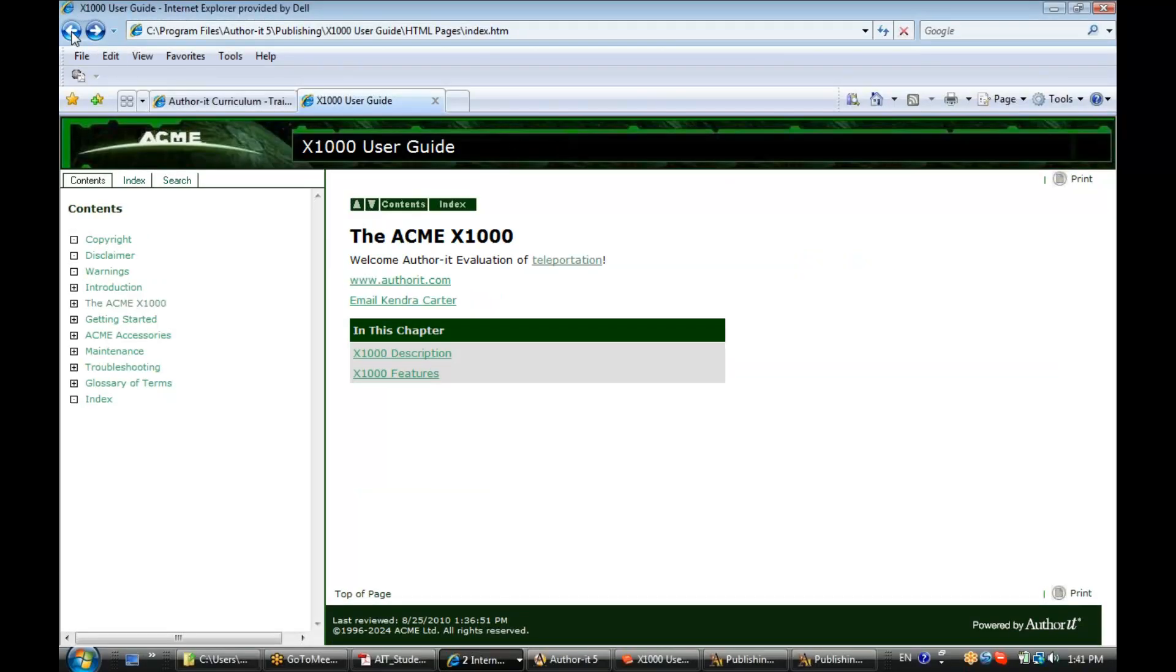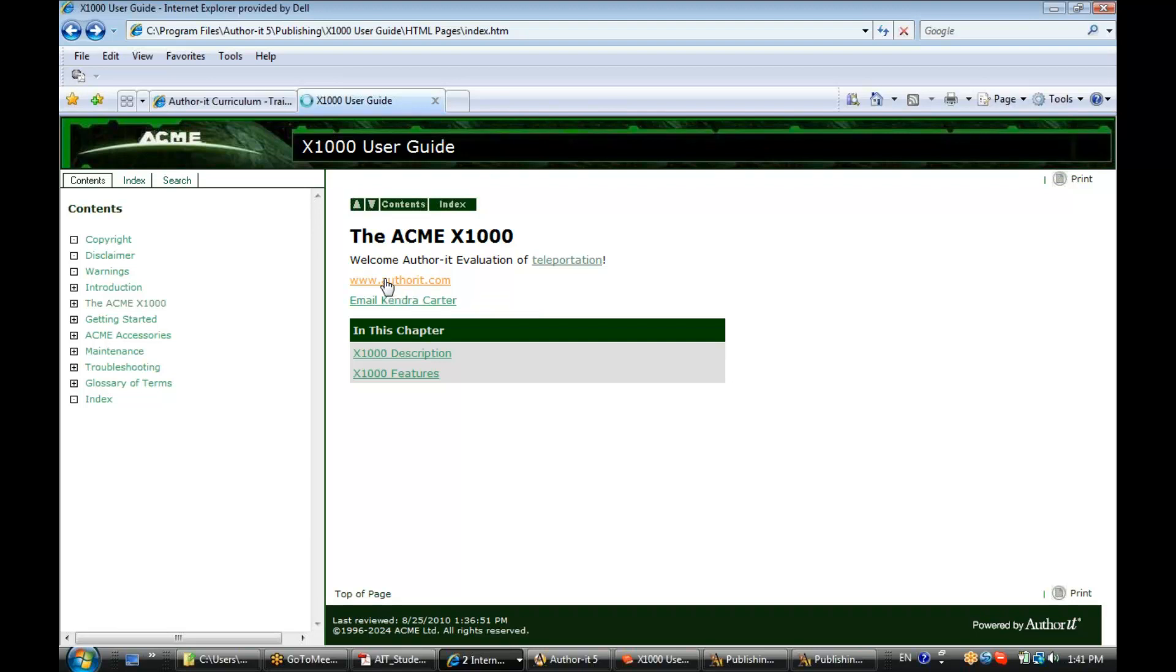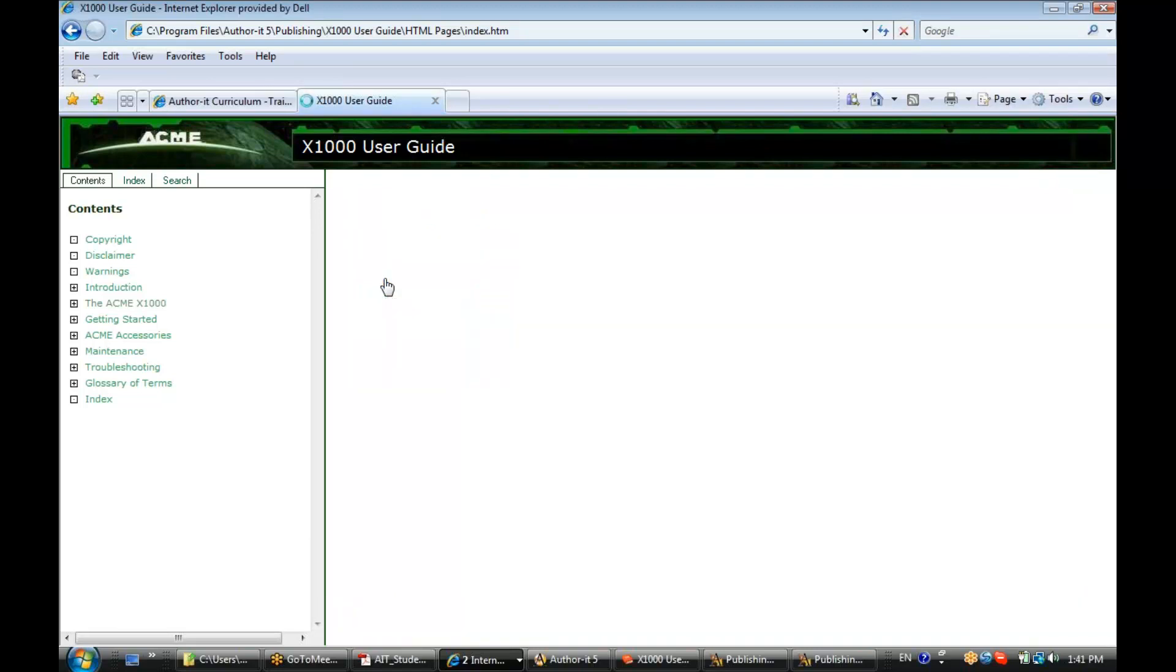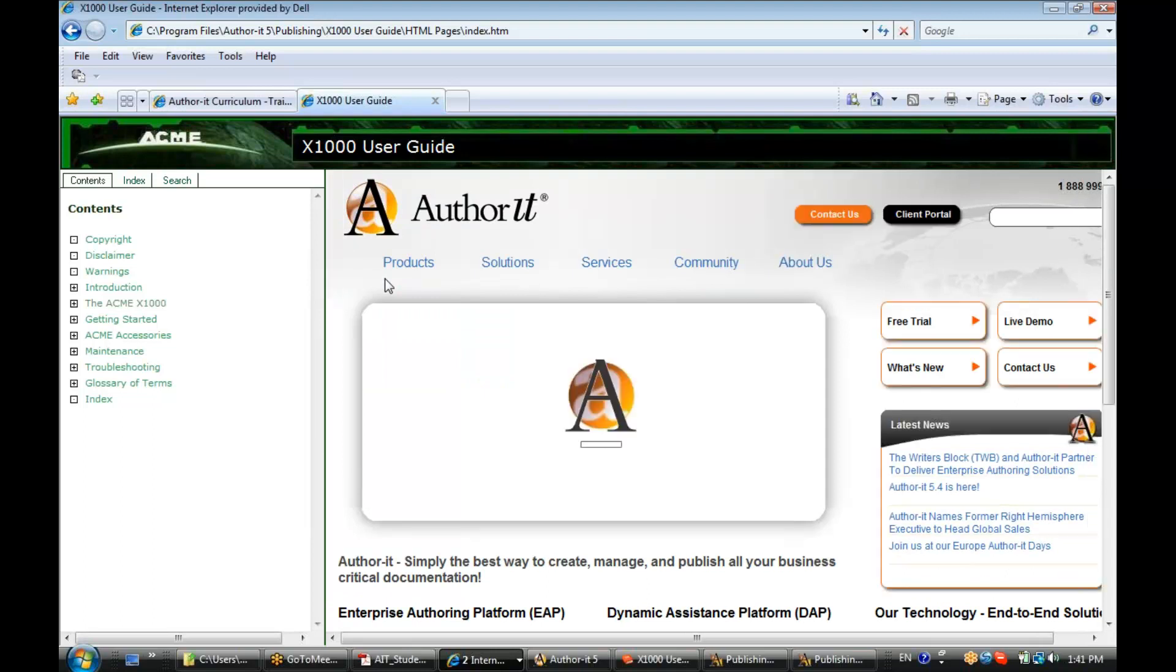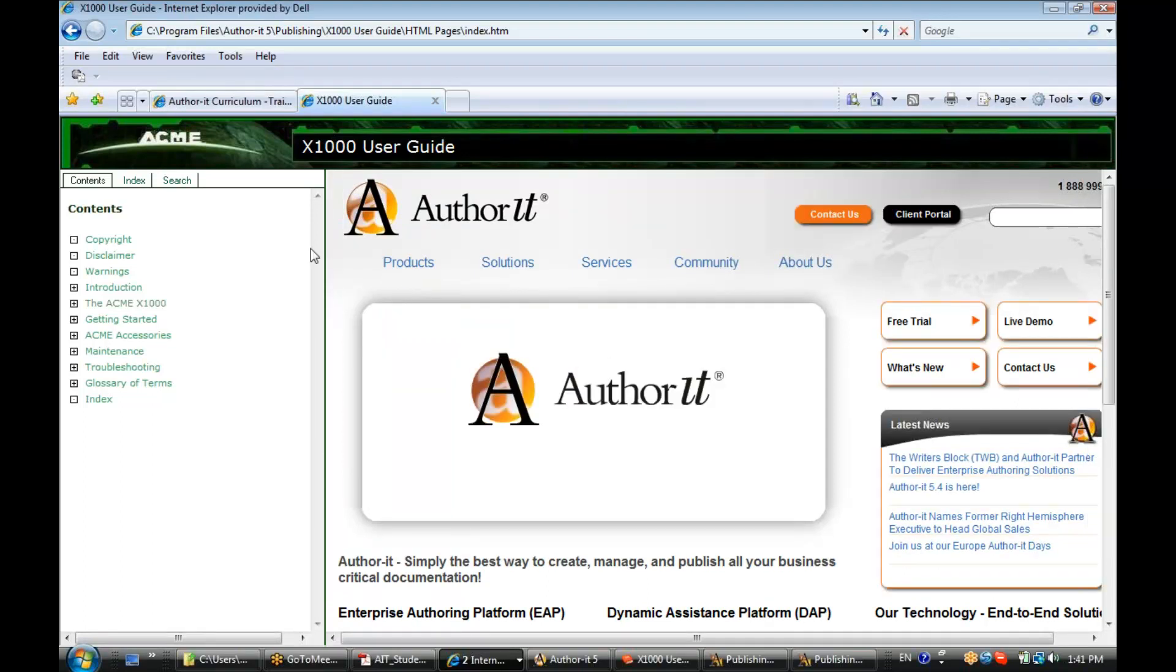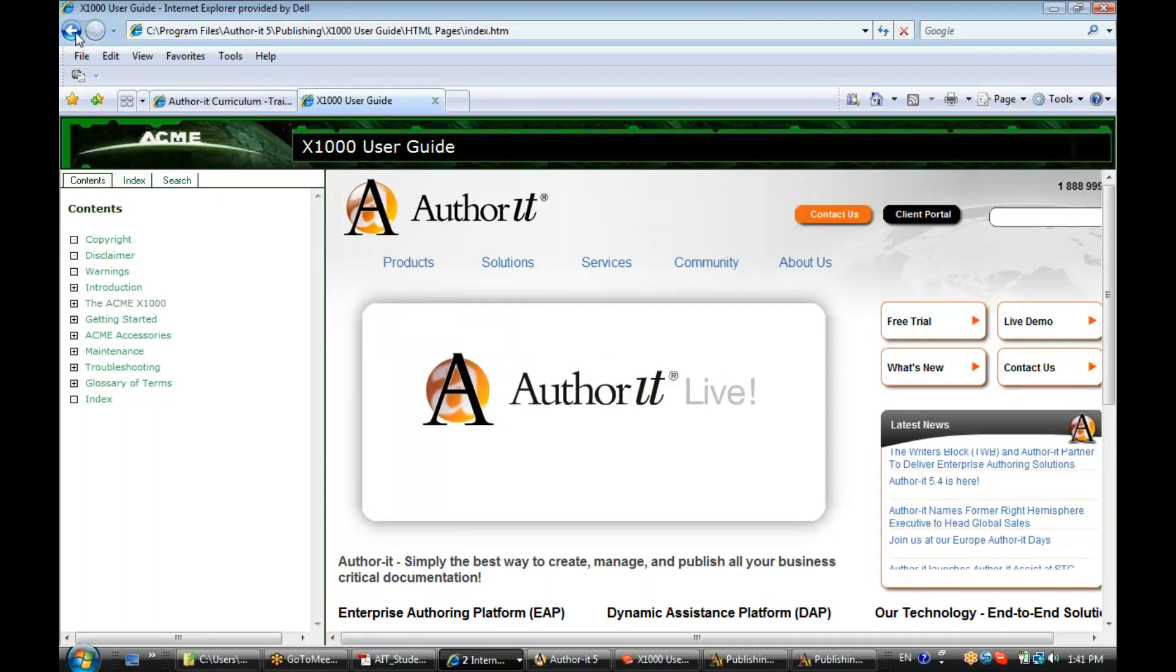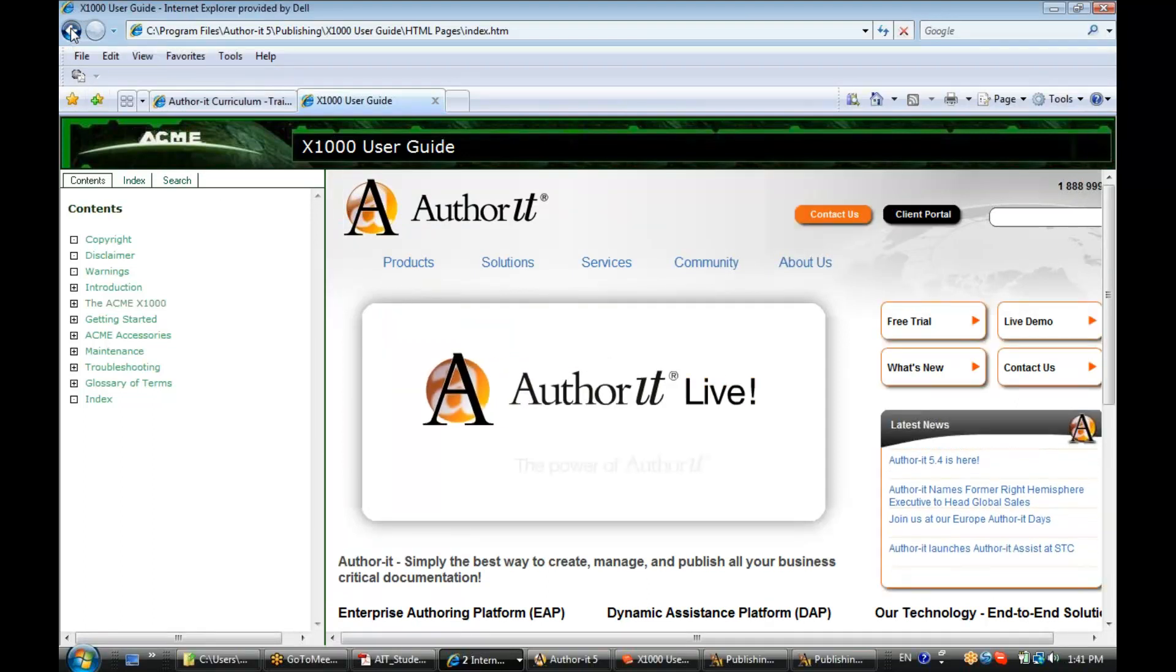Let's go back there. Alright, now this is our URL link. Also, notice our alt tag there. When I click that link, it will take me to the AuthorIt website. Let's go back.